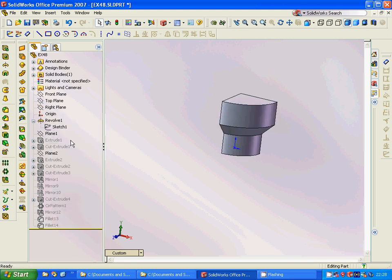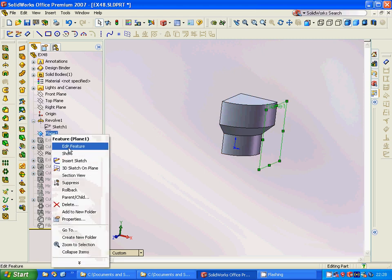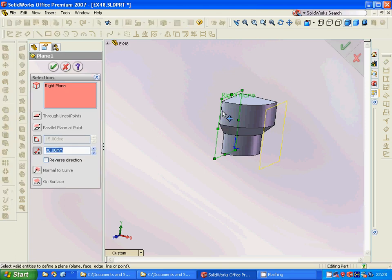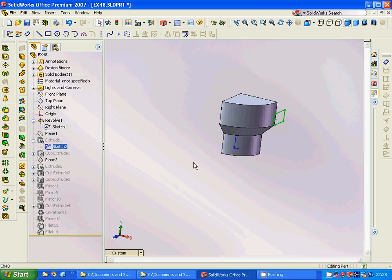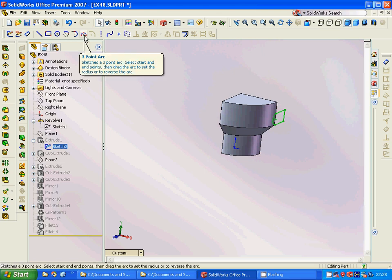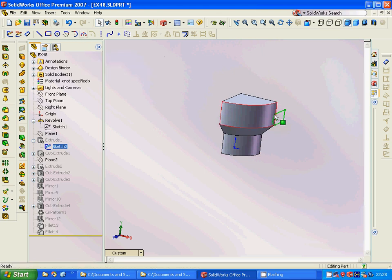We get such a shape, and then we are going to make a plane of the right plane with 80mm distance. We are going to have a sketch in that plane — it is a rectangle — and we are going to make a three-point arc on that, and then we are going to trim.